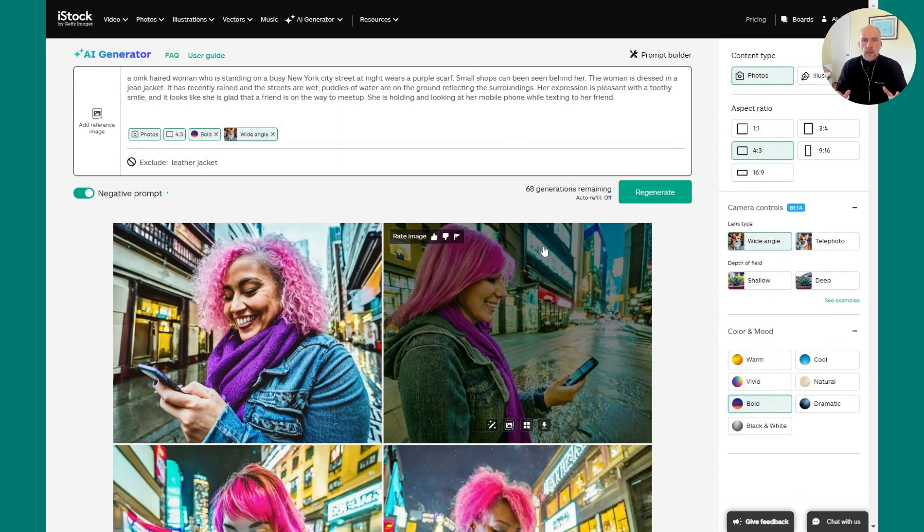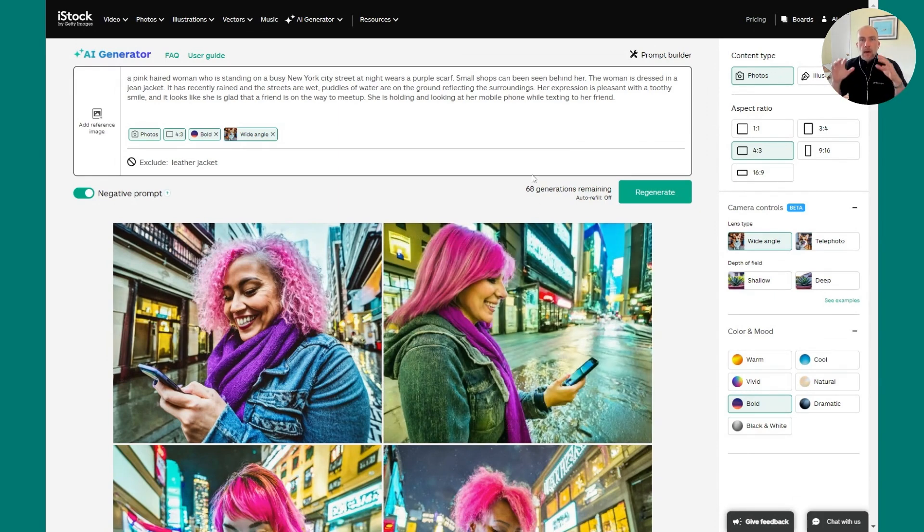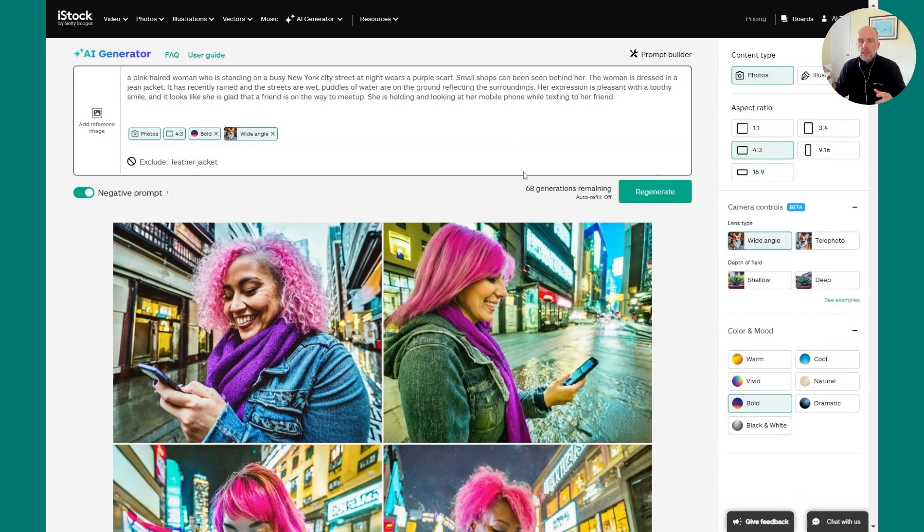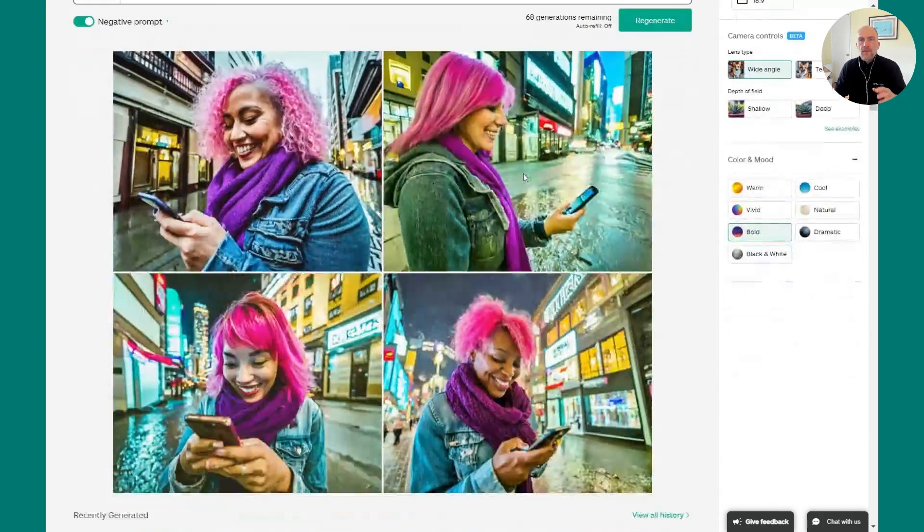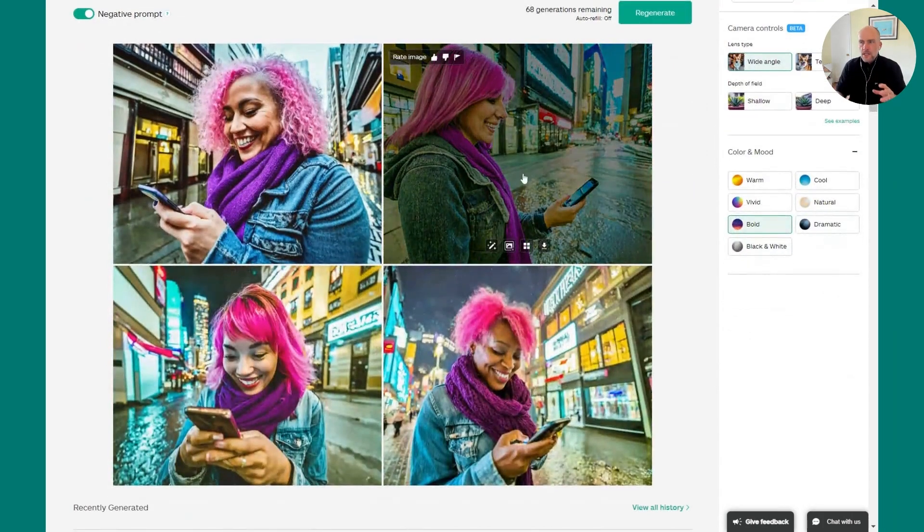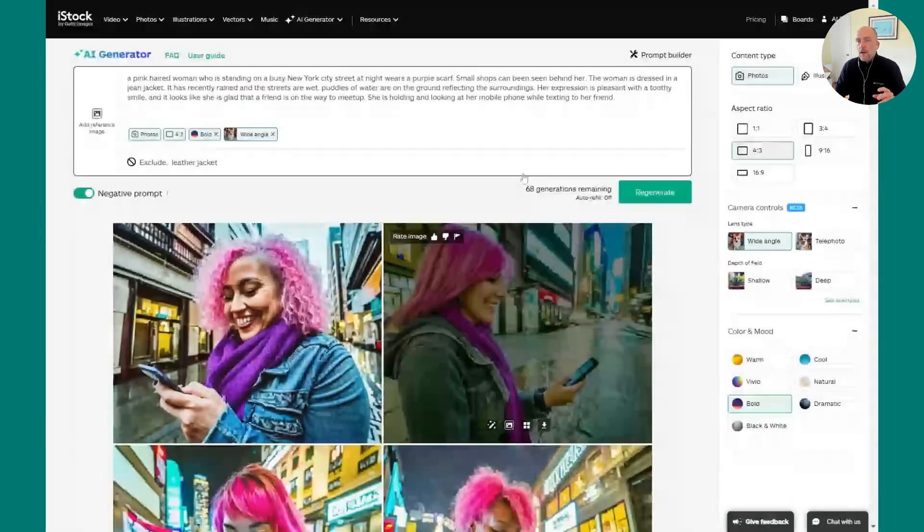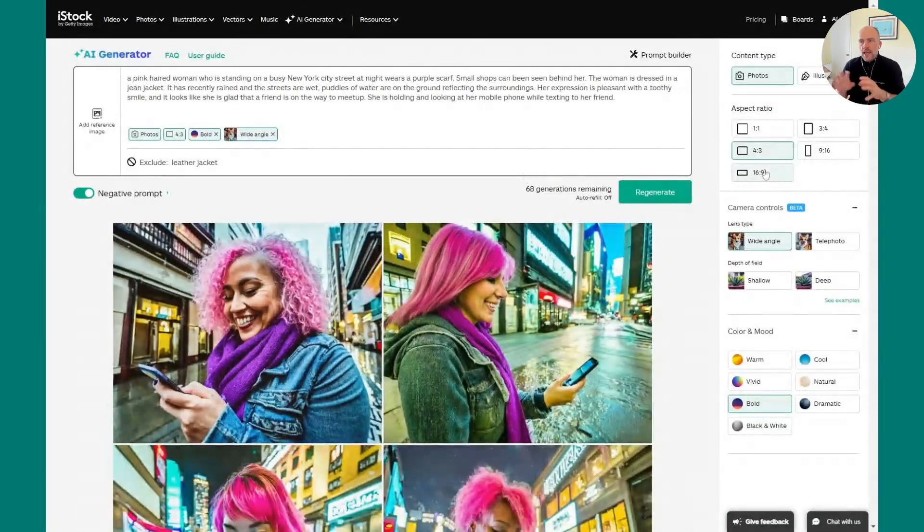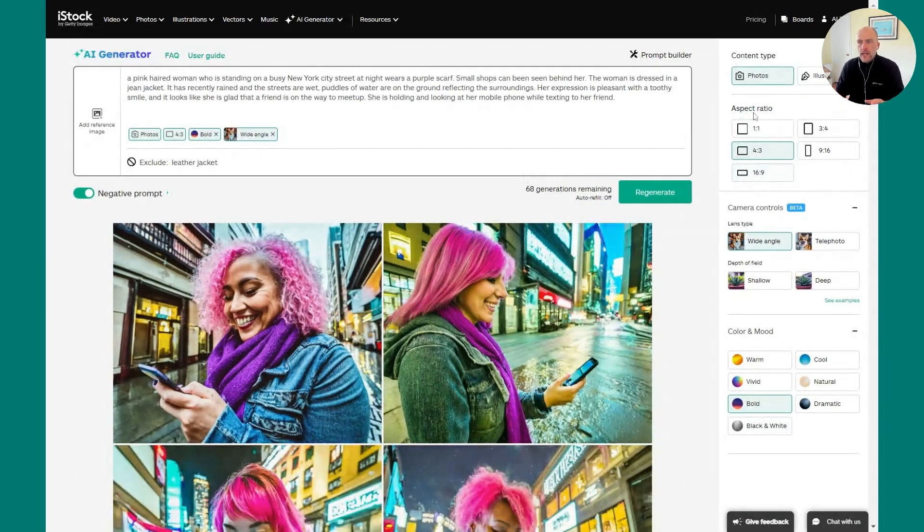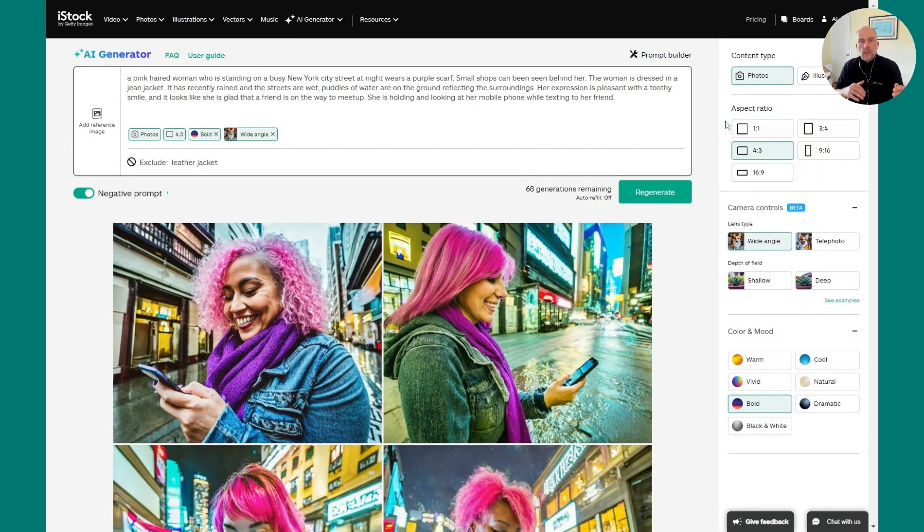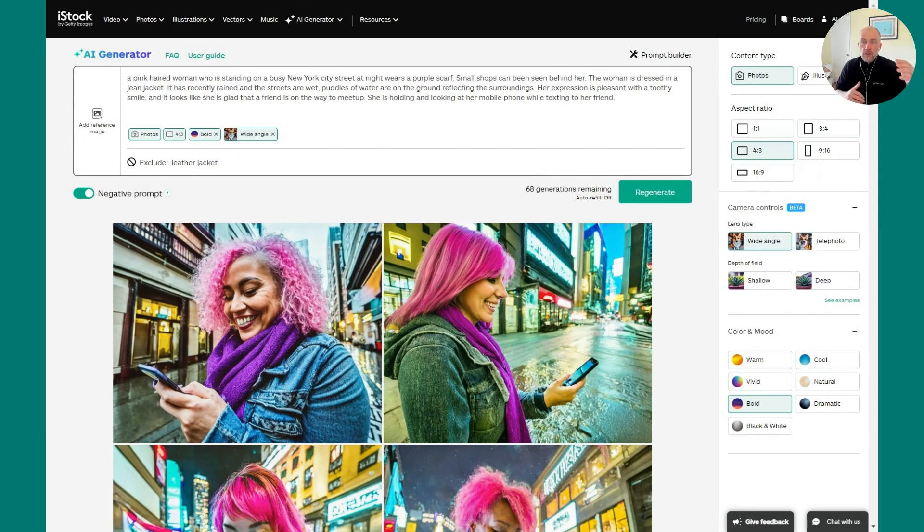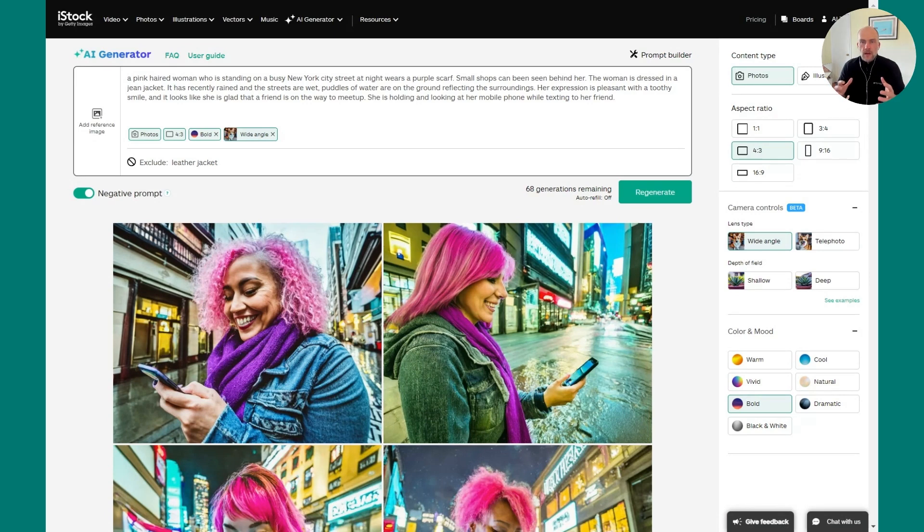So here we are back at our prompt, and I like where it's going. I like everything that I'm seeing, but let's say I want to change a specific image to look different. I have a lot of options. I have on the right-hand side the aspect ratio. So I can regenerate any of these images in a different aspect ratio. One-to-one, which is square, three-four, which is great for portraits, 16 by nine, which is great for web banners. You have a lot of options there.